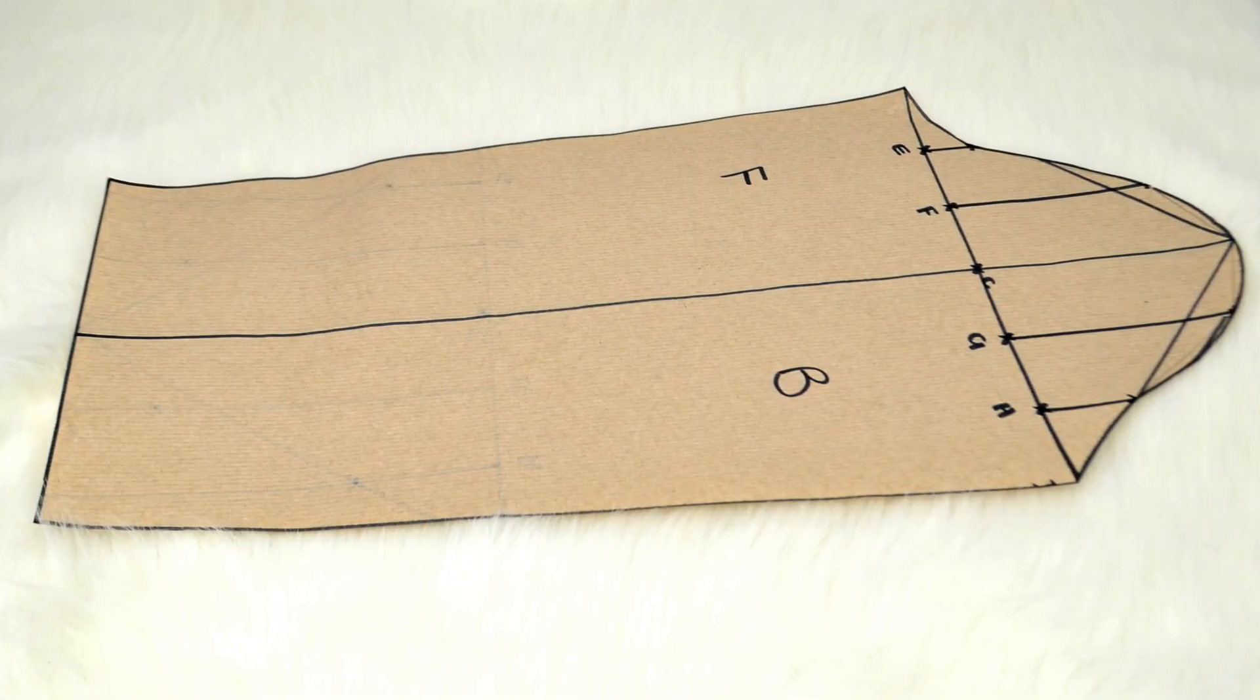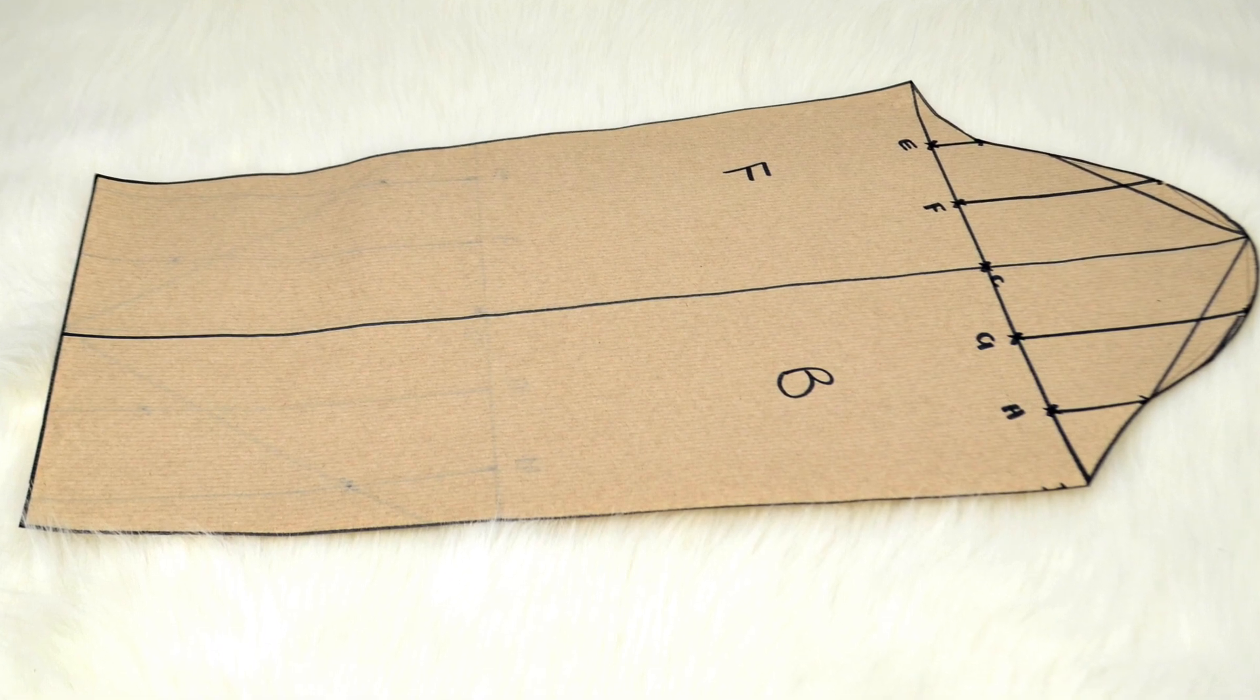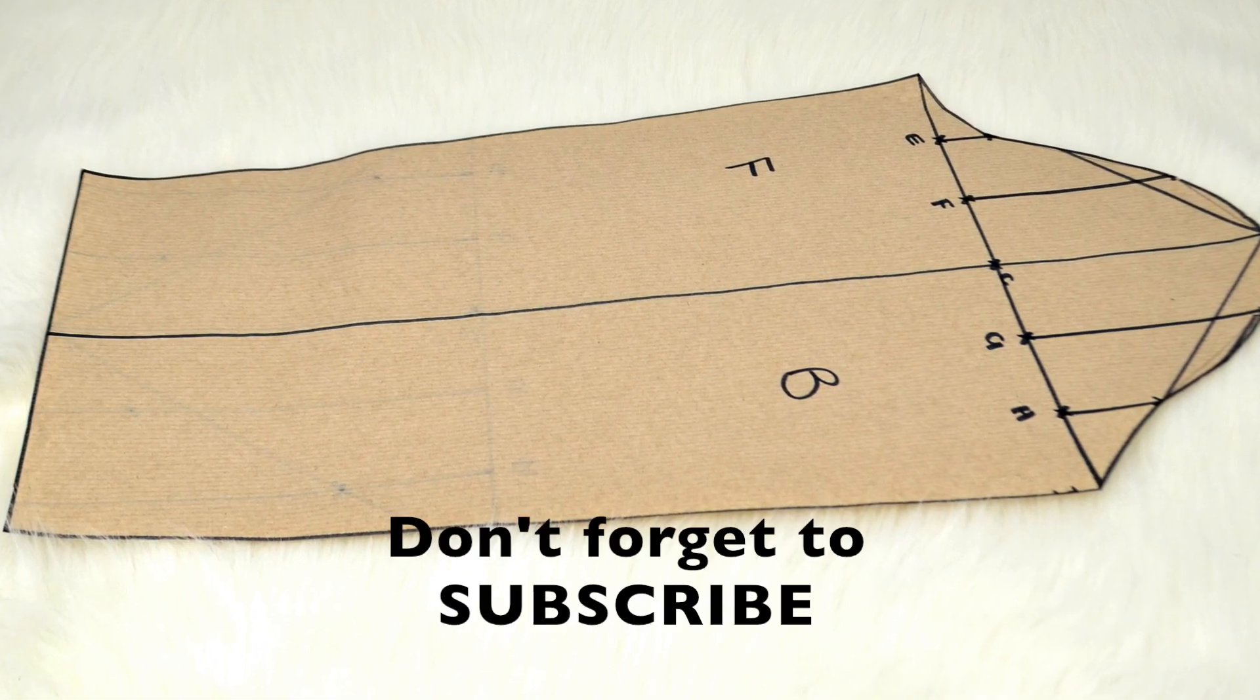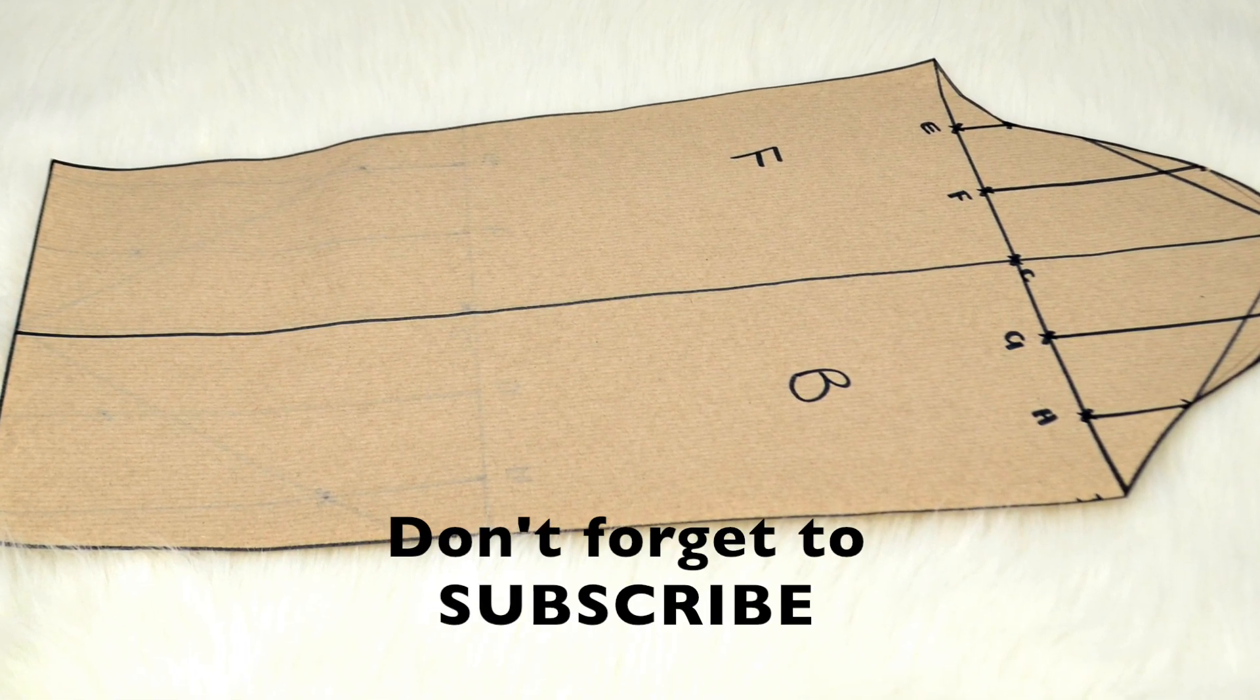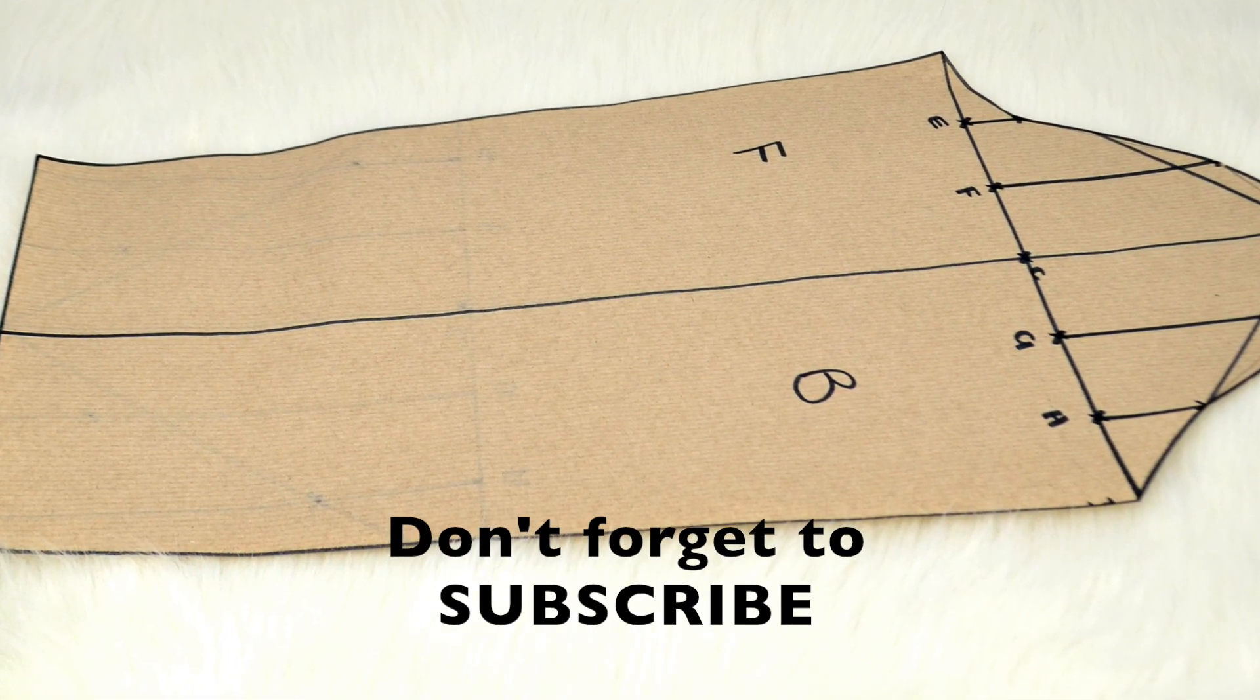So thank you for watching guys. I hope you found this useful. Don't forget to subscribe and I will see you all next time.